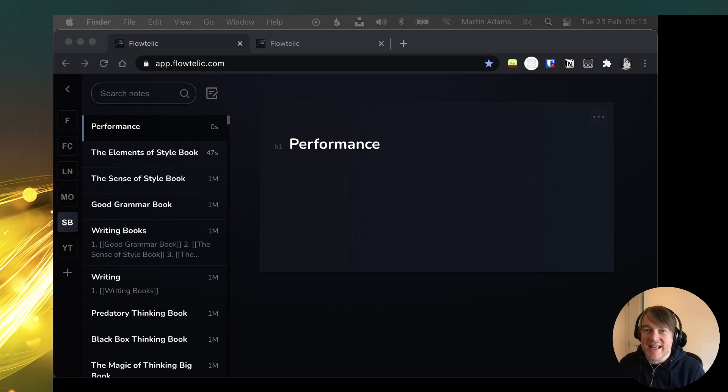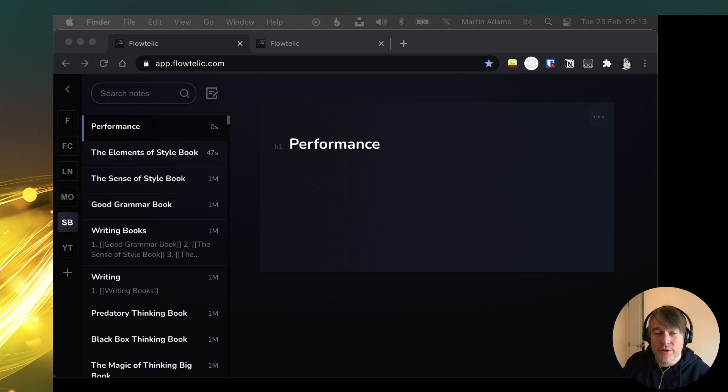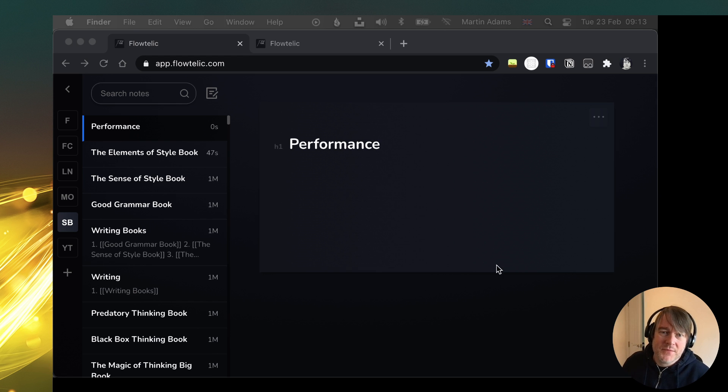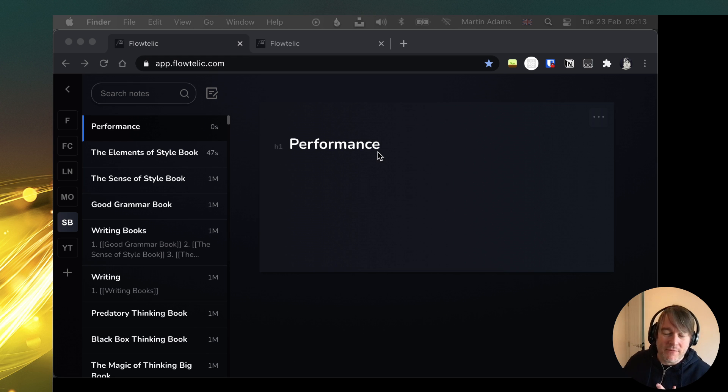Hello, so this is a quick update video on some of the fixes I've been putting into Flotelic. I'm just going to demonstrate a problem that I found.